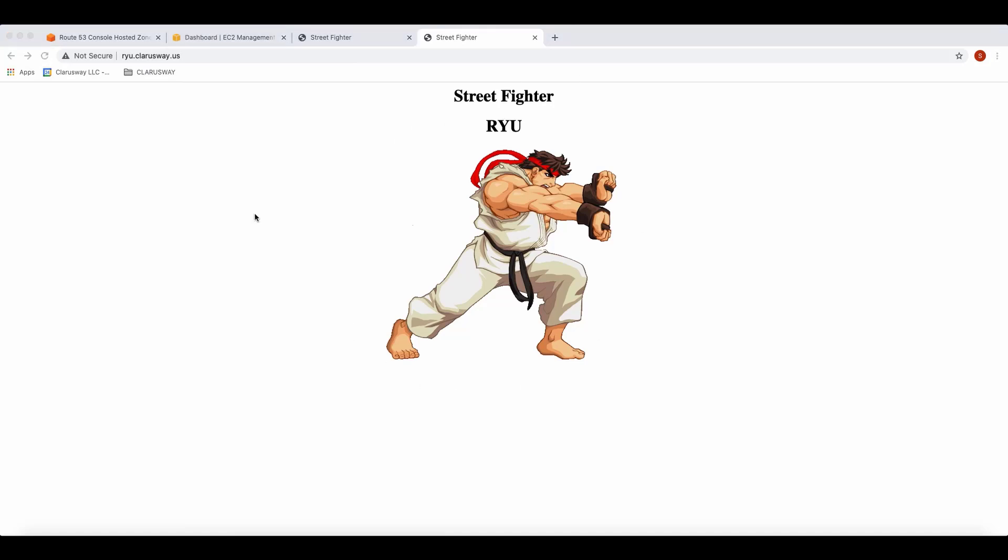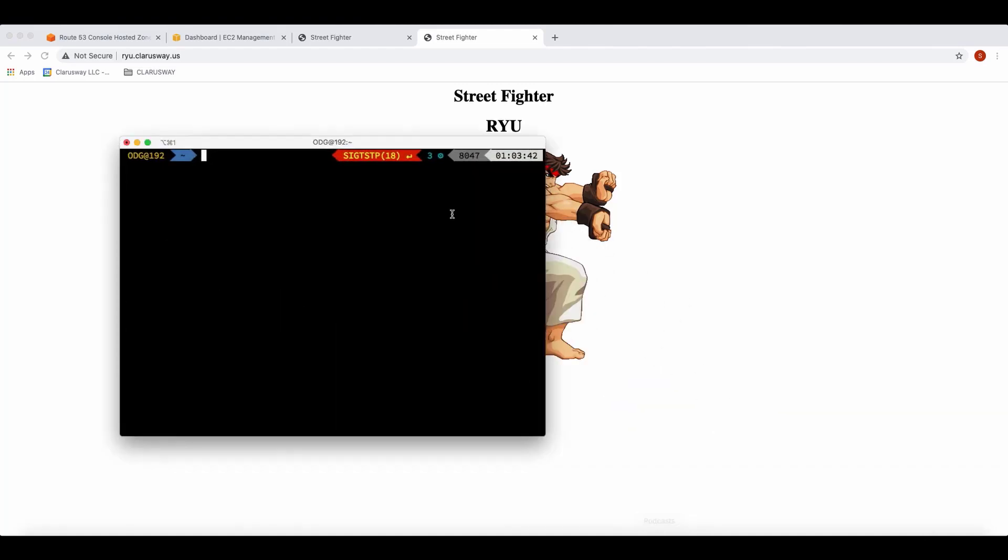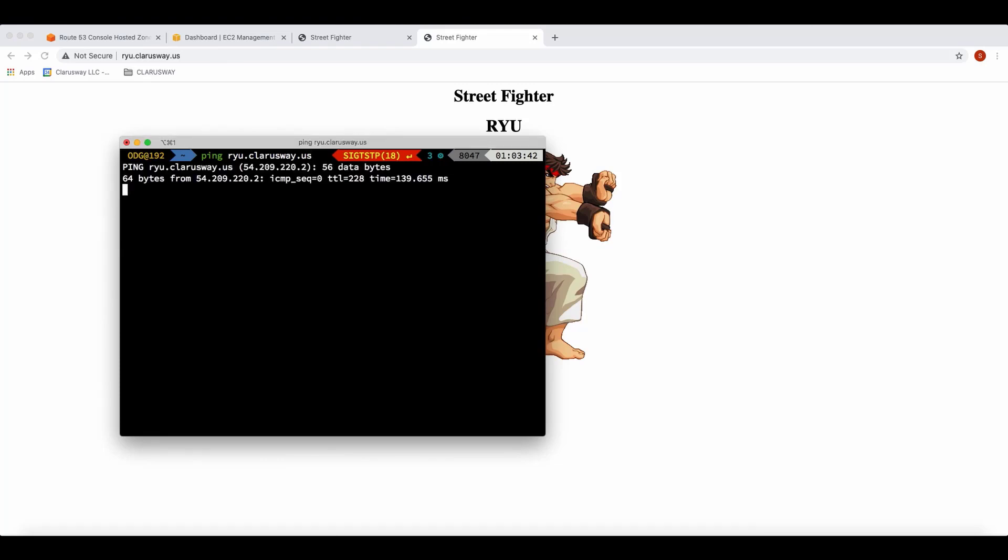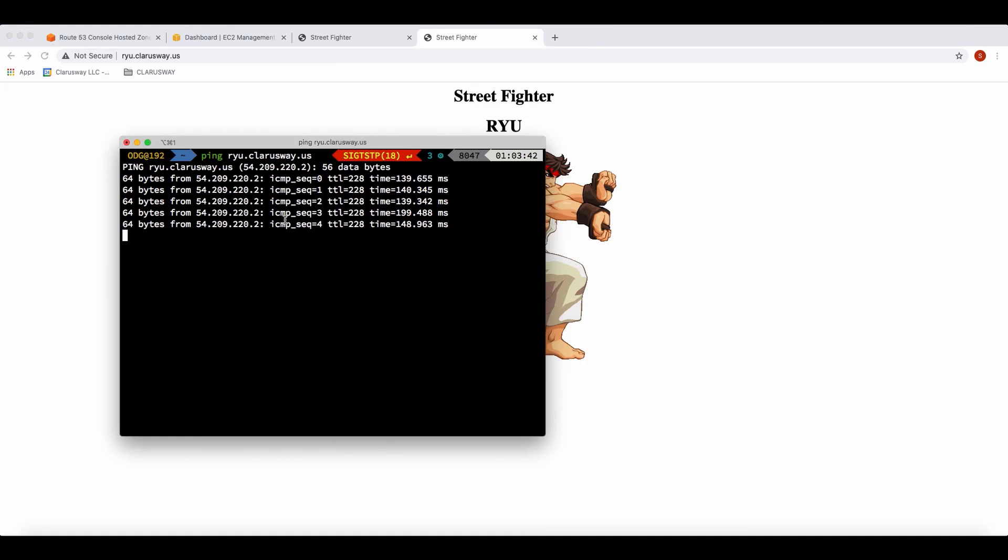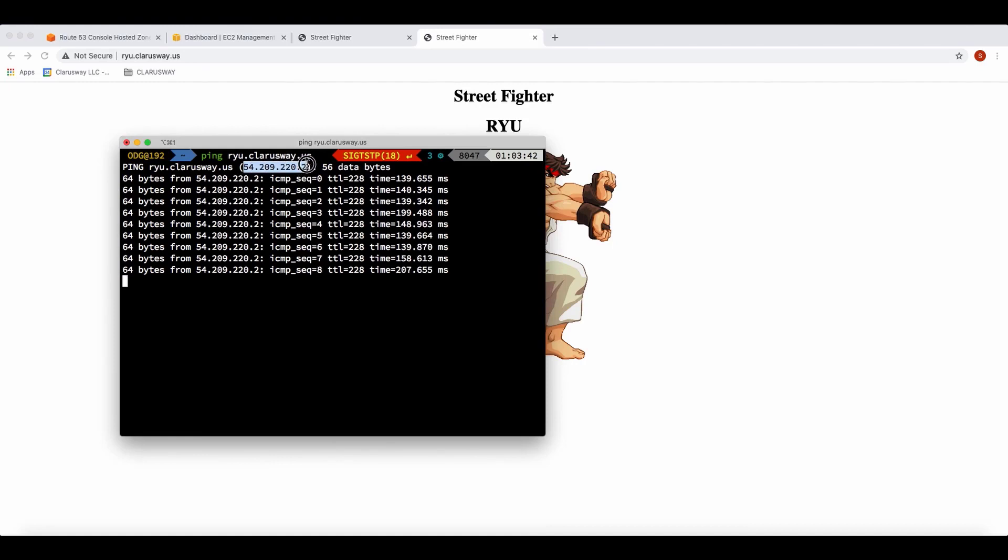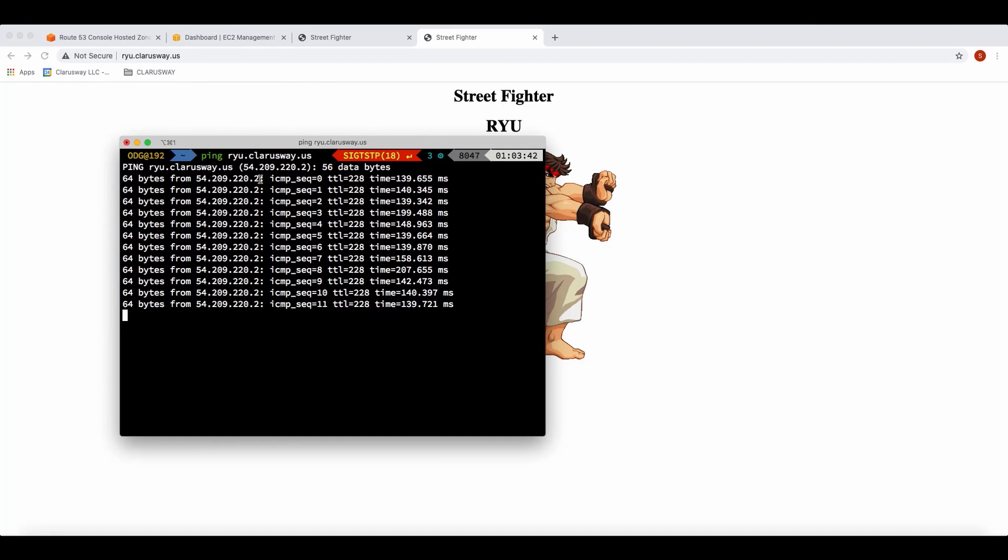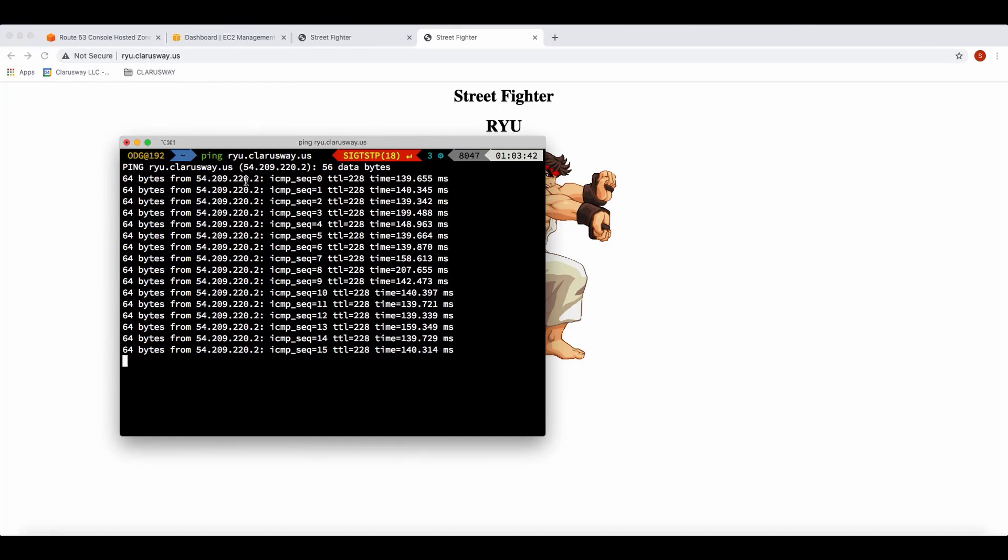Finally, let's check this from the terminal. Please open your terminal and write the command ping riu.clarusway.us. It's going to ping to our subdomain and you'll see the public IP address of our EC2 instance. This shows us this subdomain is addressed to the public IP of our EC2 instance.